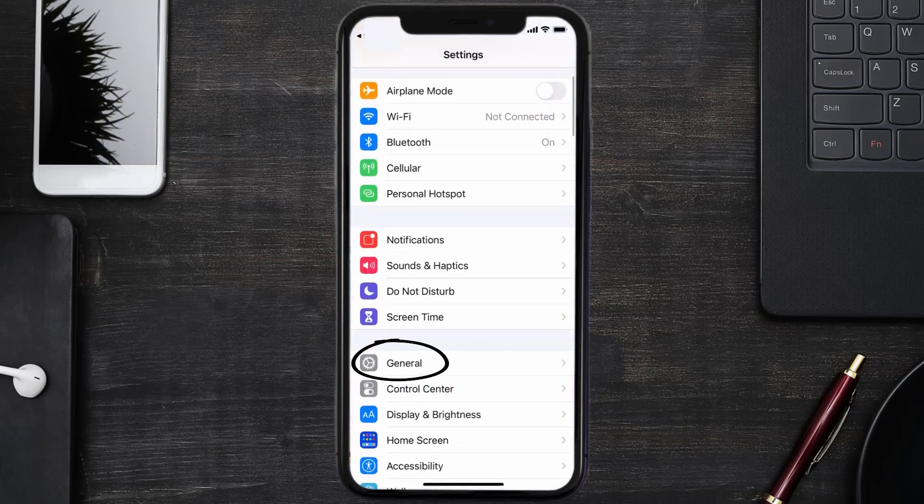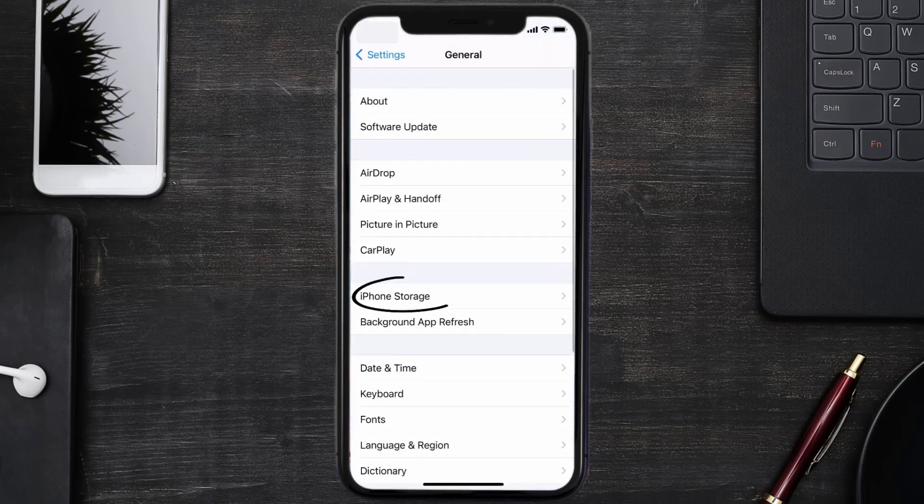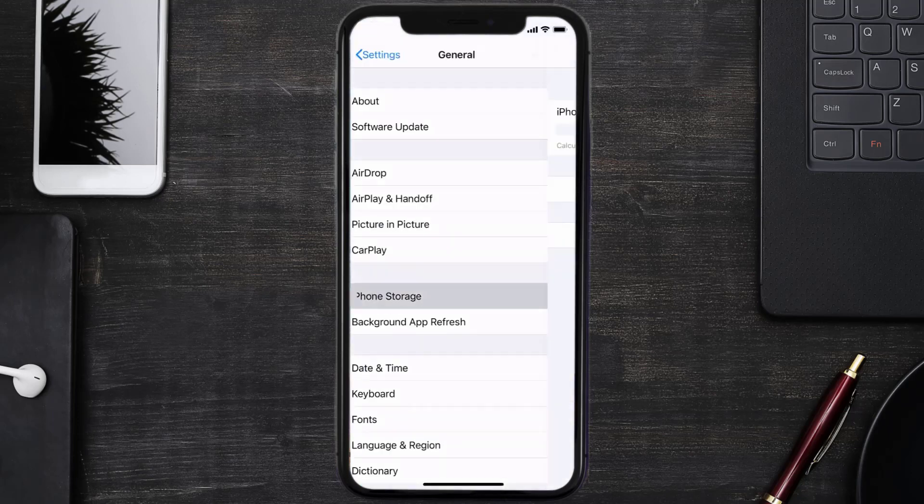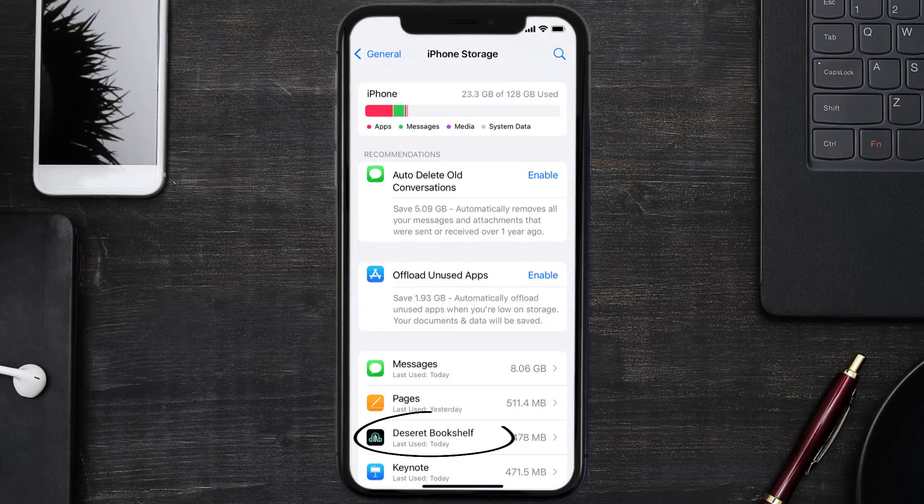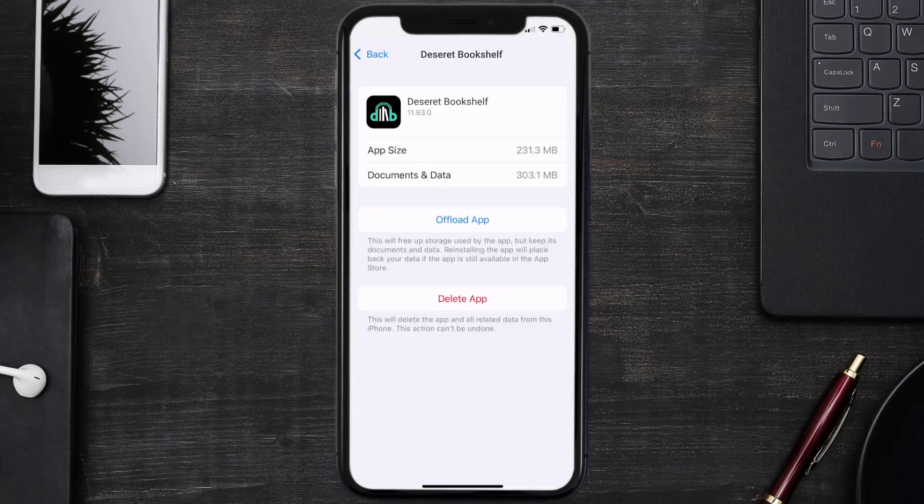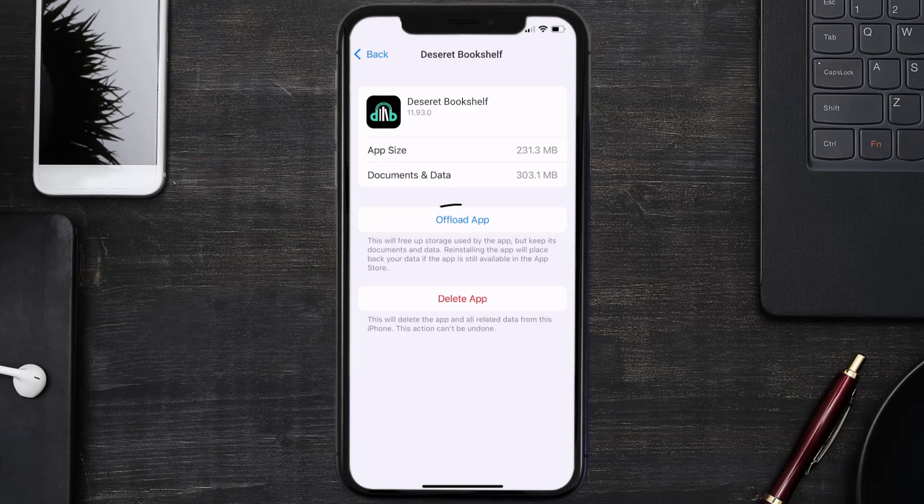Then tap on iPhone Storage. From here, search for the Deseret Bookshelf app and then tap on it. Once you're on this screen, you need to tap on Offload App.